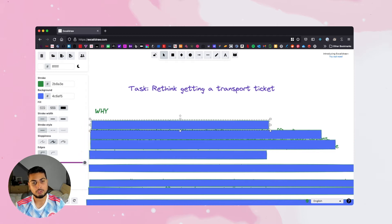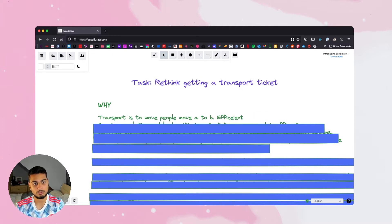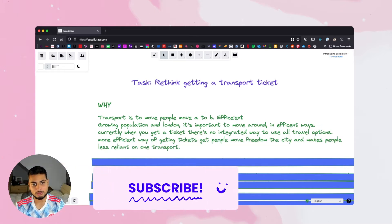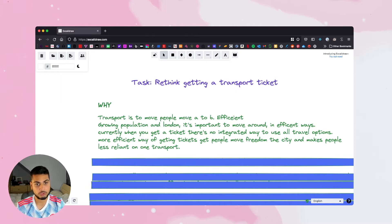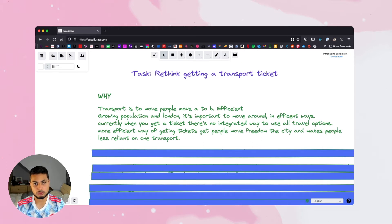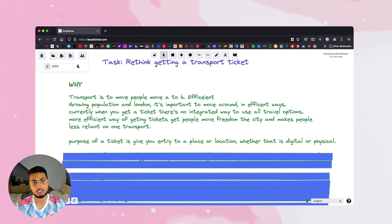So let's start with why. When I was doing this challenge, I talked through what transport actually is and why we're solving this problem. Transport is simply a way to move people around from A to B. I was doing this solution for redesigning the transport network in London. The reason you want to make it easier to get transport tickets is because with a growing population, it's more important than ever for people to move around. The transport network is going to be used by more people, so you want more efficient ways of buying tickets. As for a ticket — it allows you to get entry to a place or location. It doesn't have to be physical; it could be digital. It's literally a thing that gets you access to or exit from a place.